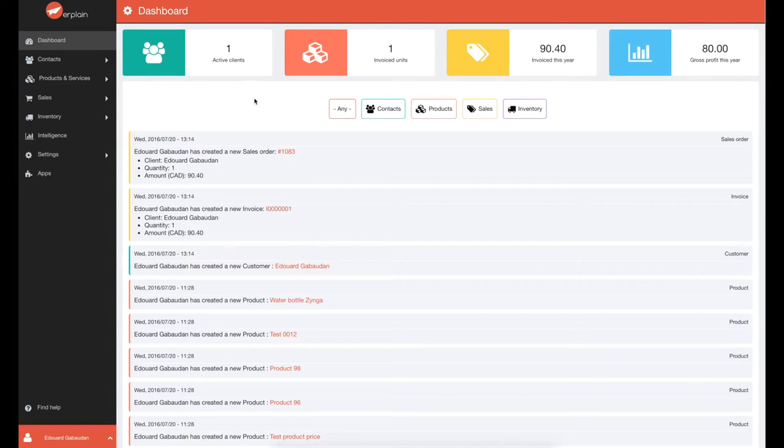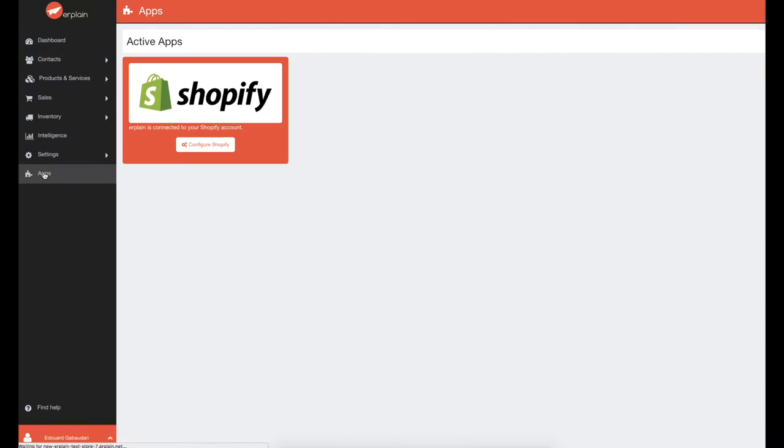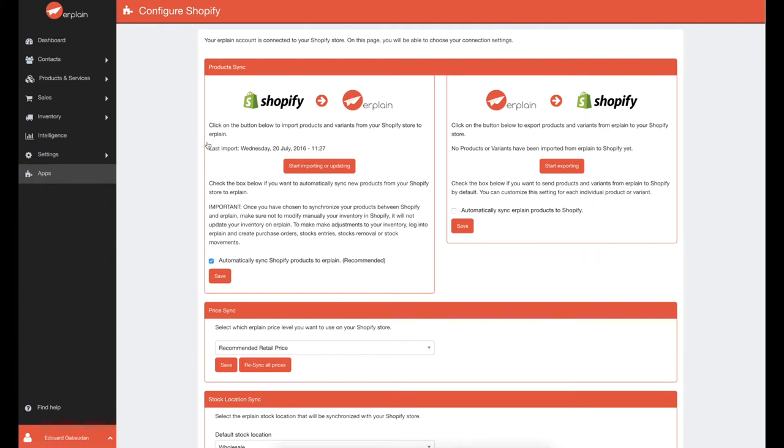Once you have connected Erplain with your Shopify account, go to the Apps menu and click on Configure Shopify to choose your synchronization settings.